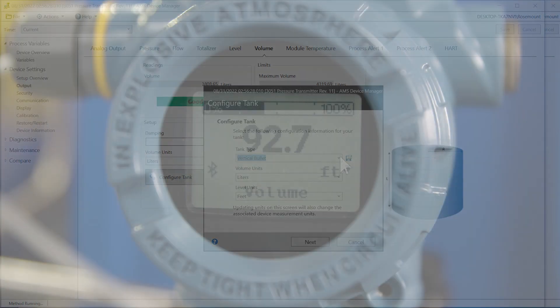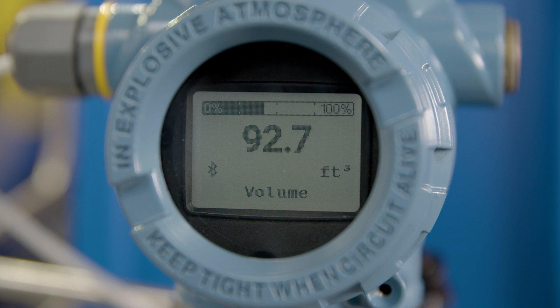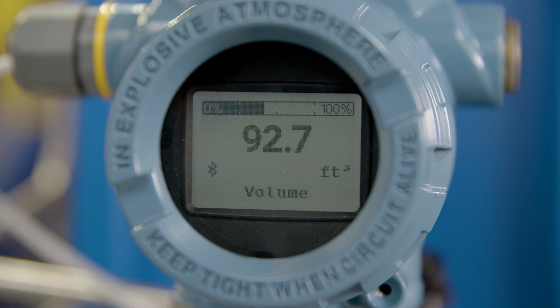To complete your configuration, level and or volume can be set as output variables and be shown on the display.